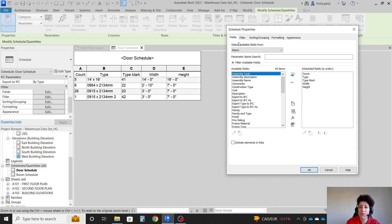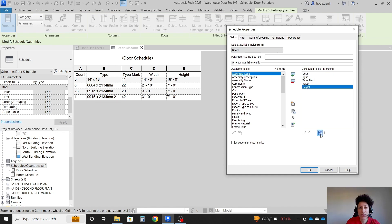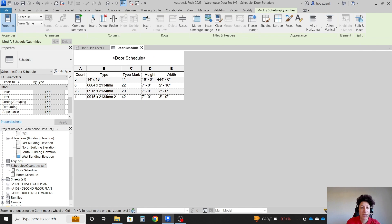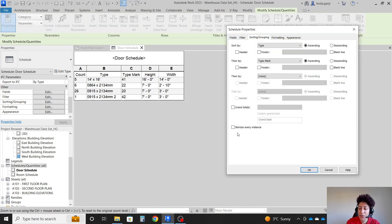Also, if I want to change the fields, I can change it here. Maybe you want the height first for some reason. You can move it up. Then height goes to the left here. And so on. Let's go back to the window.